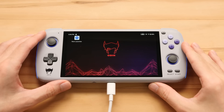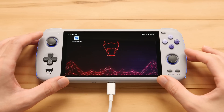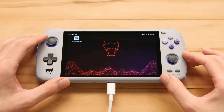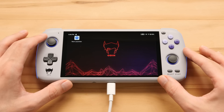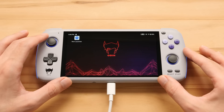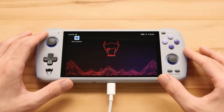Hey guys, Taki here. Today we've got a pretty cool update to go over for the Odin and Odin Lite handhelds. For any of you guys that ended up buying one of these devices or followed the campaign, you'll probably know that one of the funding goals of this campaign was to create a ROM launcher.